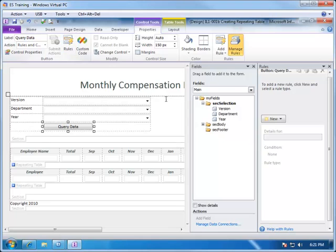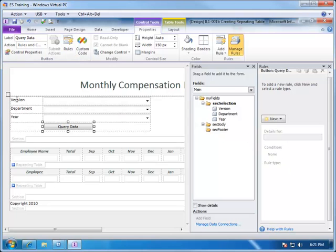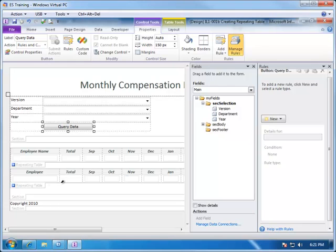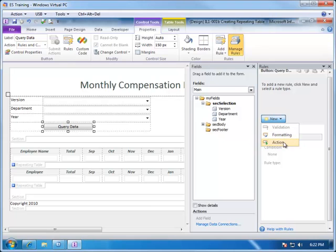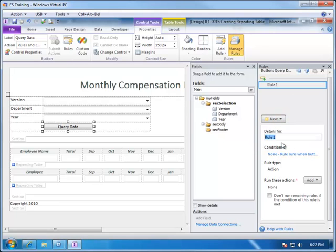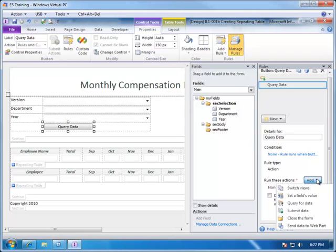As we mentioned before, what we need to do is take the version, the department, and the year that is selected here and make them parameters to the monthly compensation planning view that we created earlier. So, let's do that. We do that by creating a new action and we give it the name of the rule so this is query data and let's add an action.